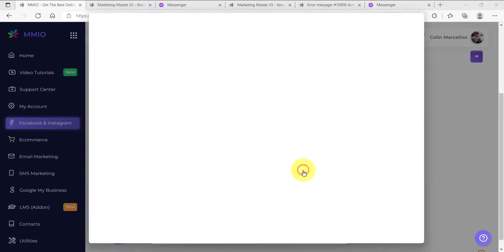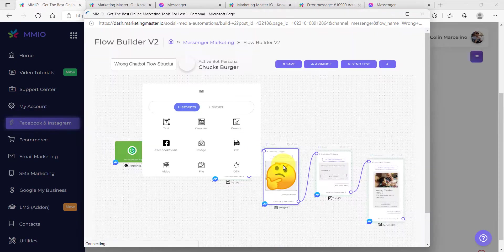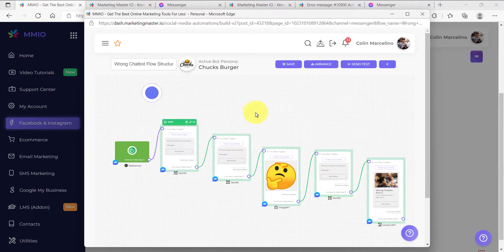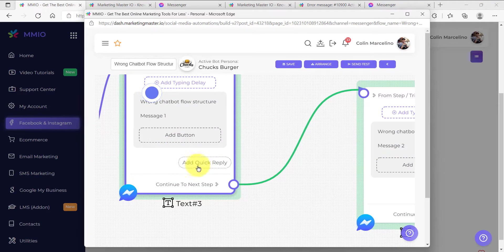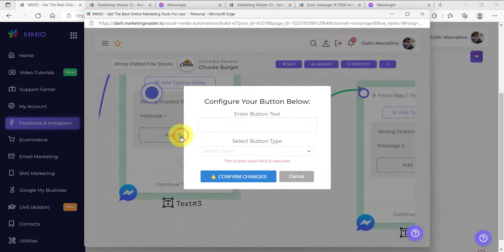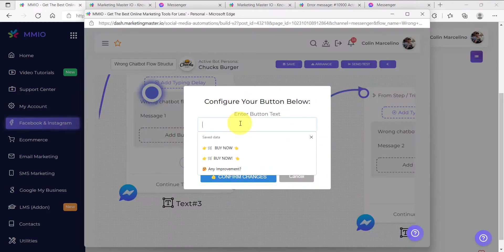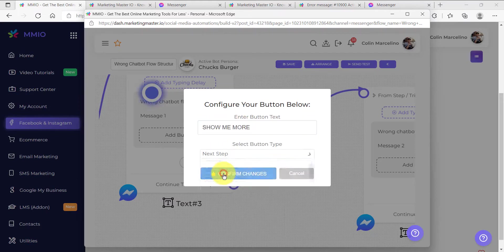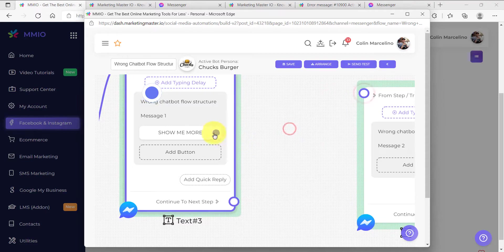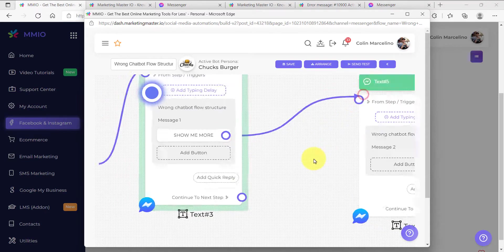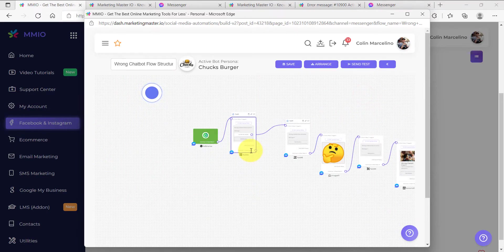Let's edit this flow and correct the structure so that we can use it for our comment auto-reply. If you have a flow like this, it's easy to correct the structure. All you have to do is add a quick reply or a button. I'm going to add a button with text 'Show me more' using the next step, then instead of connecting to the continue to next step, we are going to connect it using the show me more button. This is the correct chatbot flow structure for your comment auto-reply.